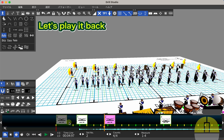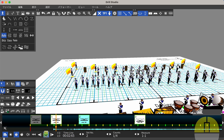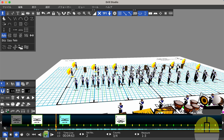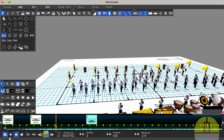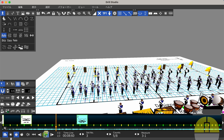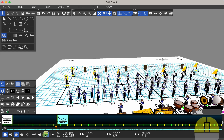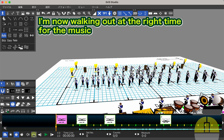Let's play it back. I'm now walking out at the right time for the music.